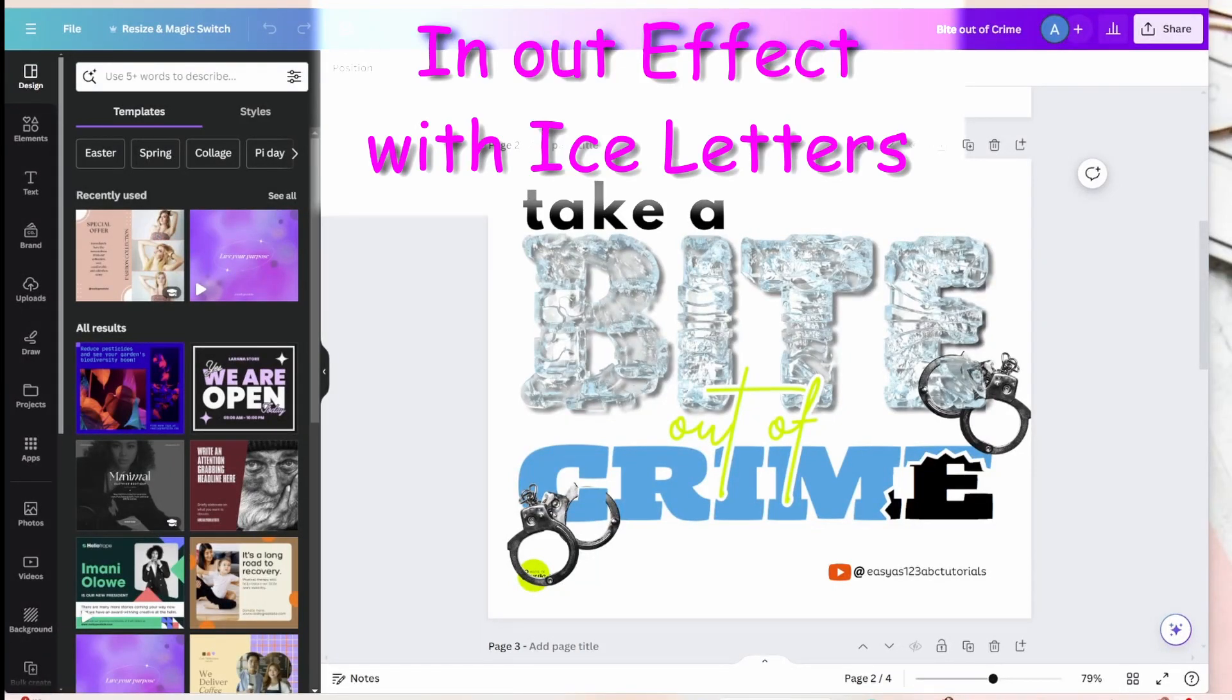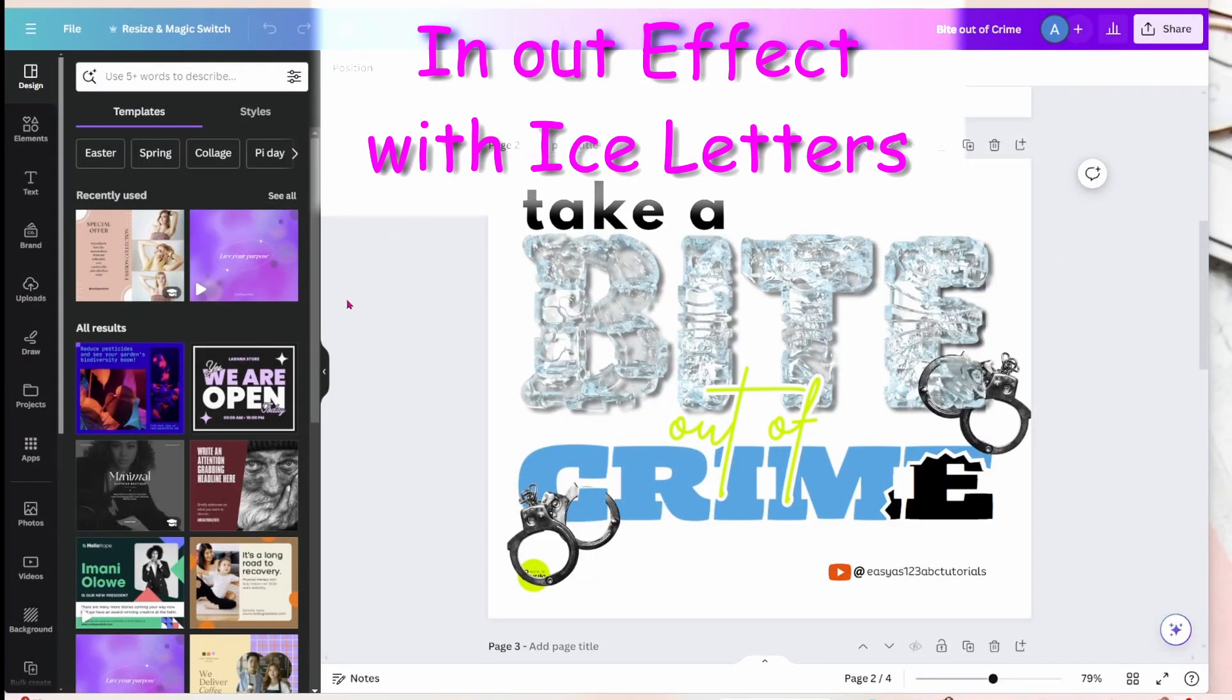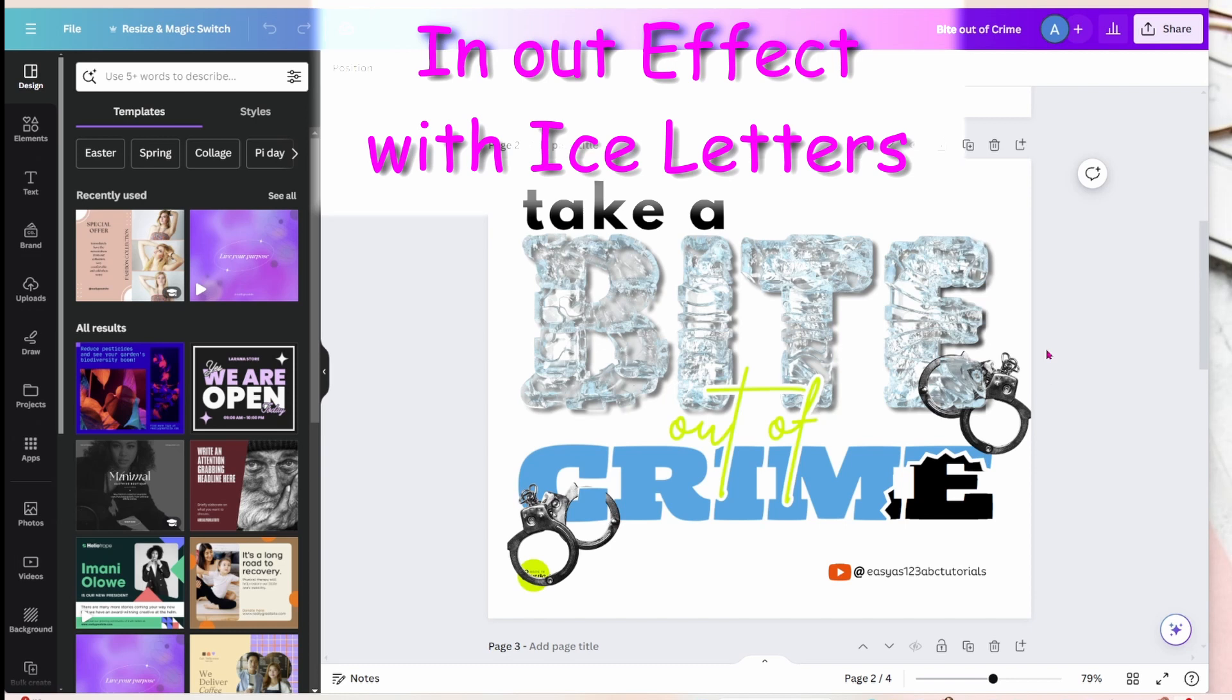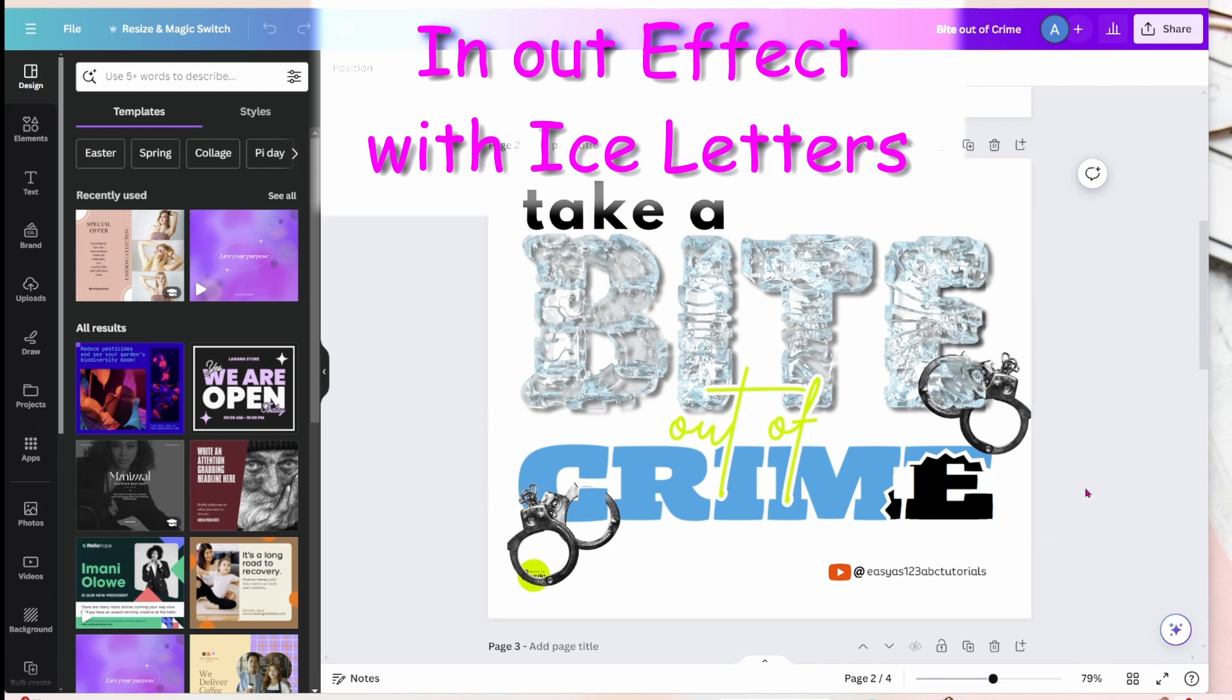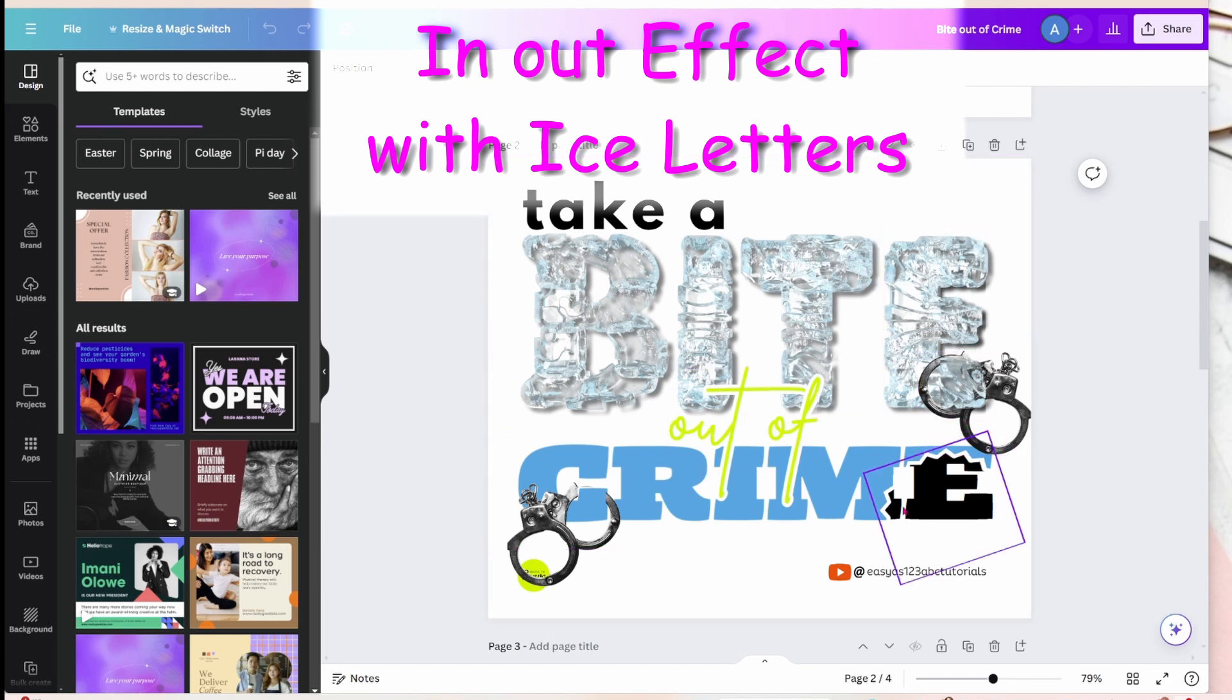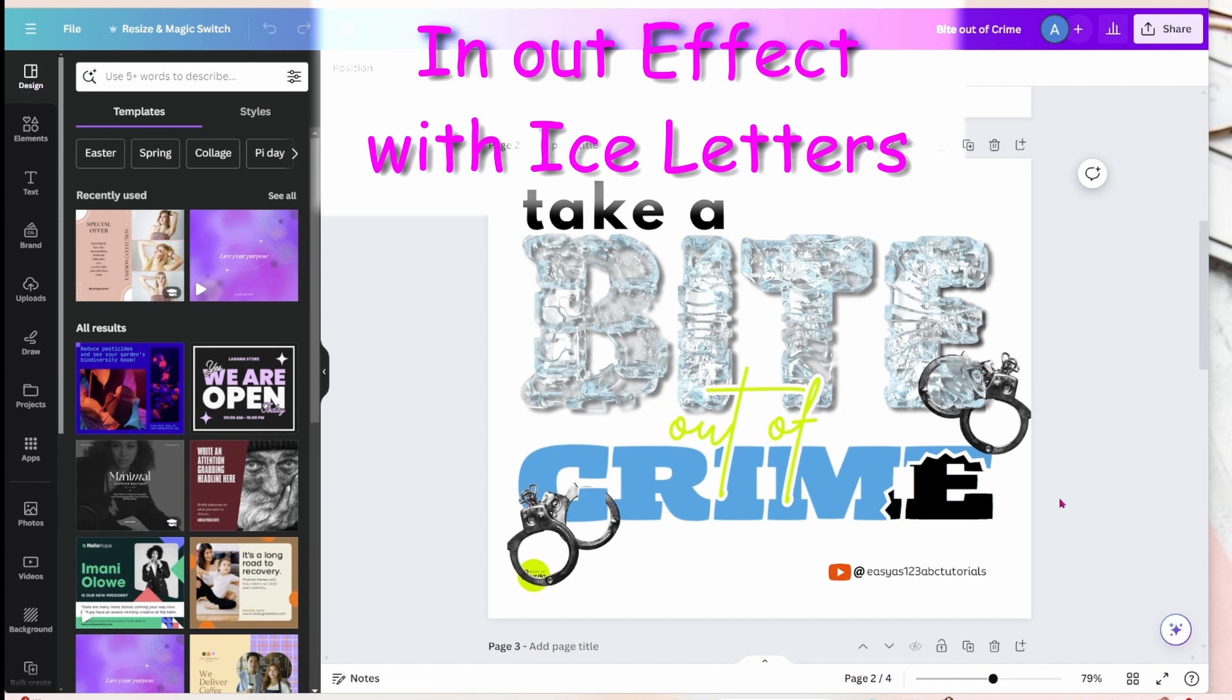Welcome back, friends. The other day I posted this design in our group and there was a lot of interest on how I created this in and out effect with the word 'bite' and the handcuffs, and this effect down here in the bottom right corner that looks like a bite out of 'crime' - the two-tone blue and black. I'm going to show you how I created that, so stay tuned.